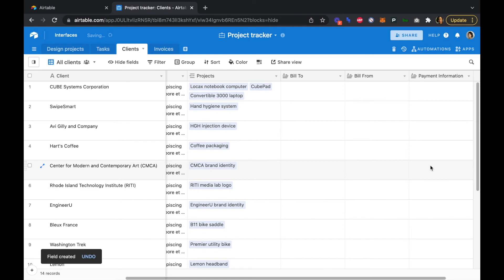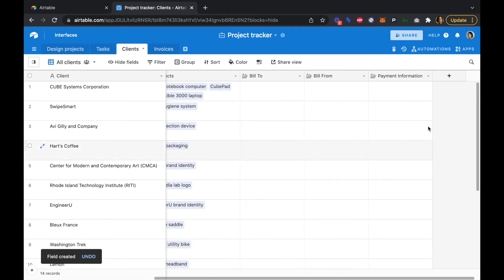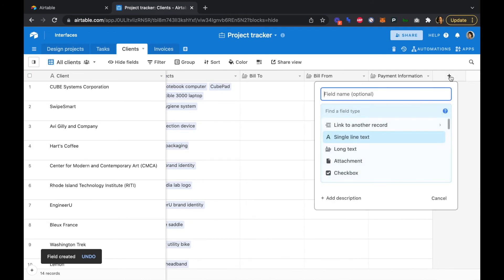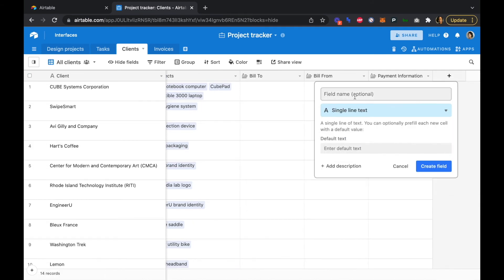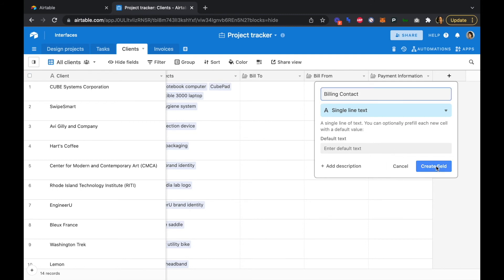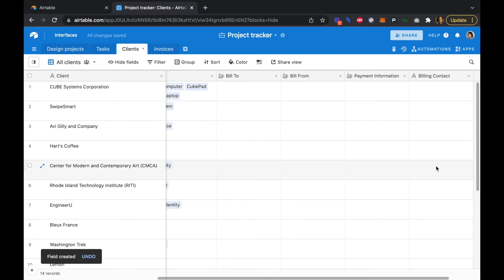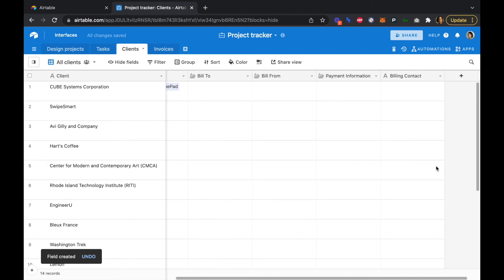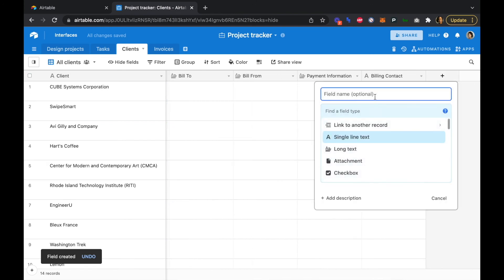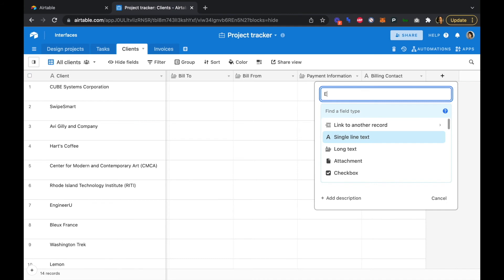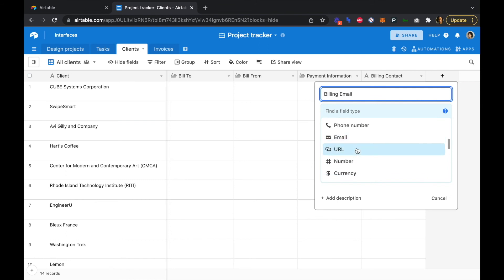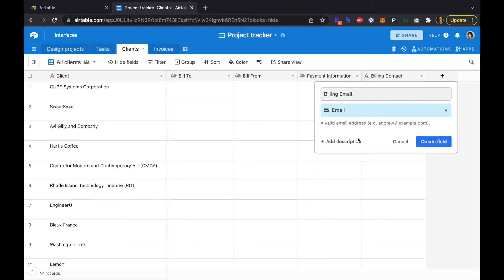We're going to add now another field. This will just be single line text for our billing contact, which will be a person's name. And let's add a field for email. And this will be an email field, so that's formatted correctly.